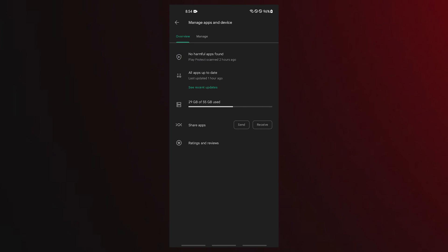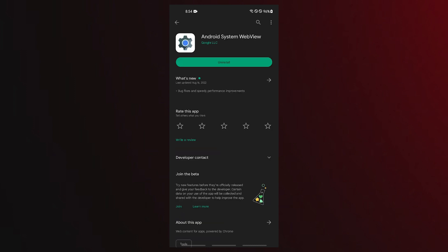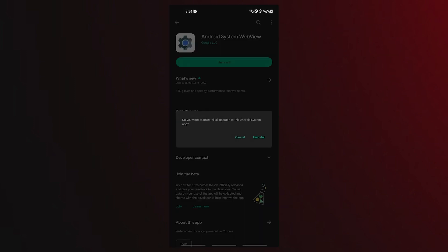You must look for the Android System WebView app in the Google Play Store in order to delete it. Once you locate the Android System WebView app, you should be able to press the Uninstall option. Reinstall the Android System WebView app after that. Then check for issues.